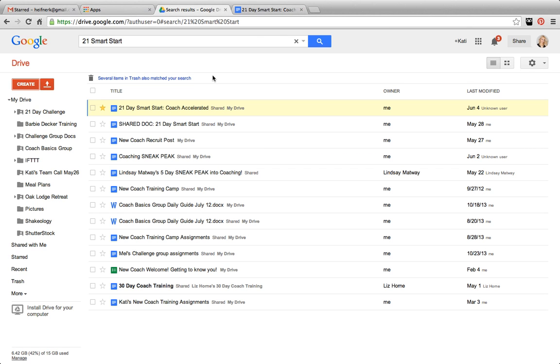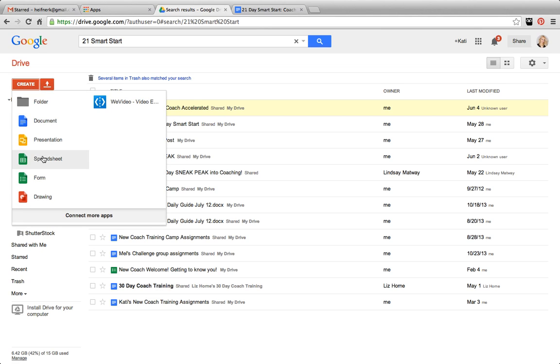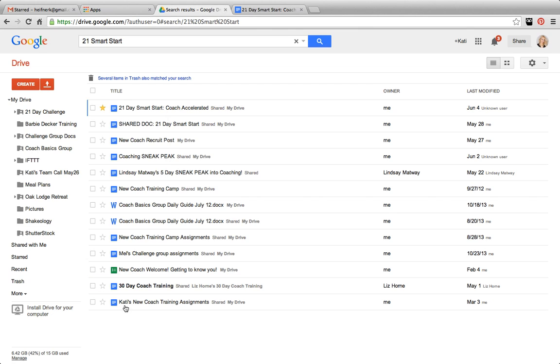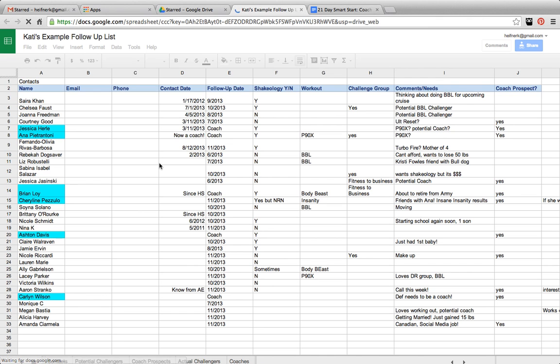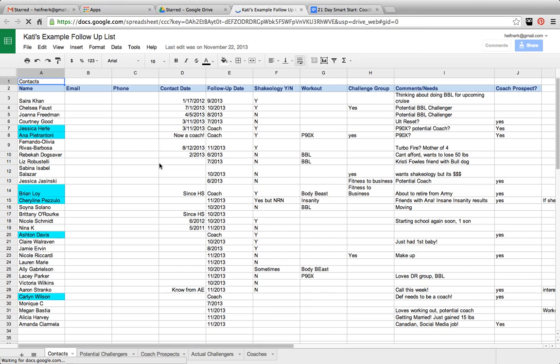The other thing you can create are spreadsheets. Now, spreadsheets are important when you're creating something such as a contact list or a follow-up list. So I want to show you guys my example follow-up list. So this is simply creating a spreadsheet. And you can put in whatever information you think is necessary for following up.